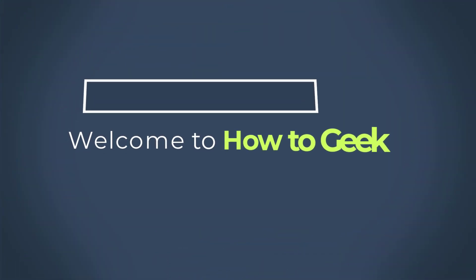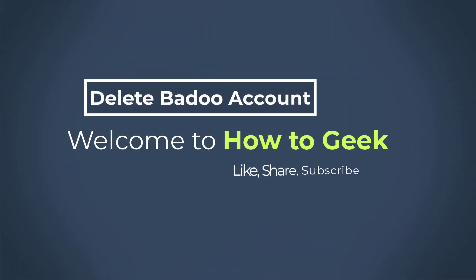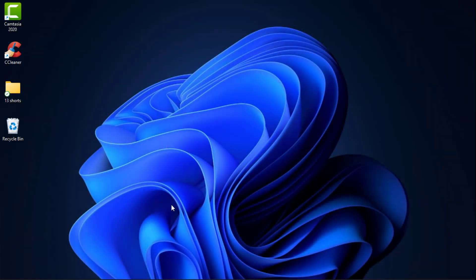Hello everybody, welcome back to our channel. I am Bimo from How2Geek and in today's guide video, I am going to show you how you can permanently delete your Badoo dating account.